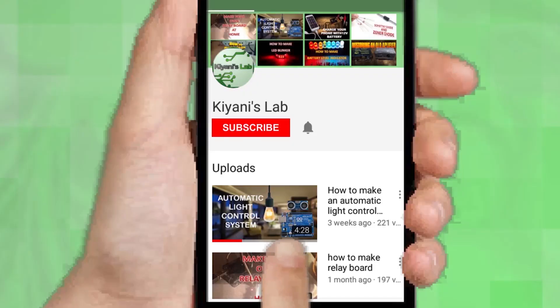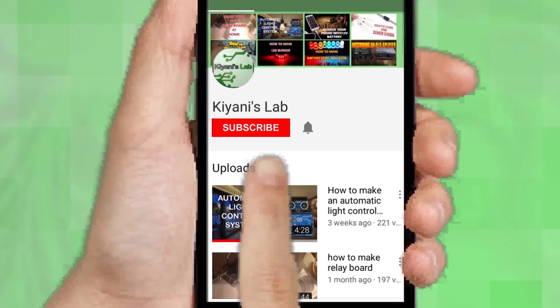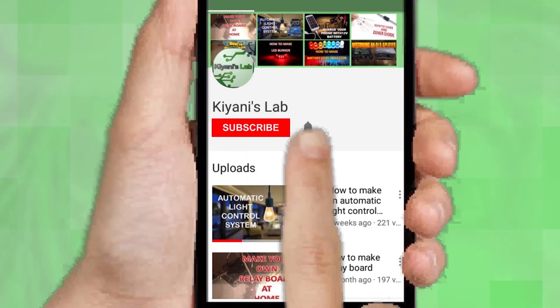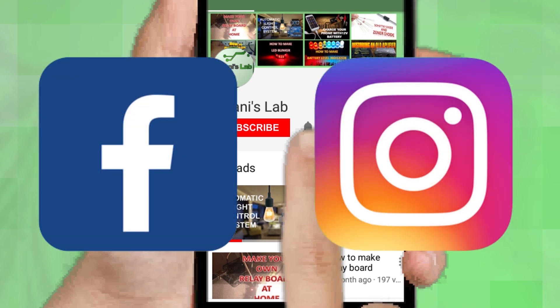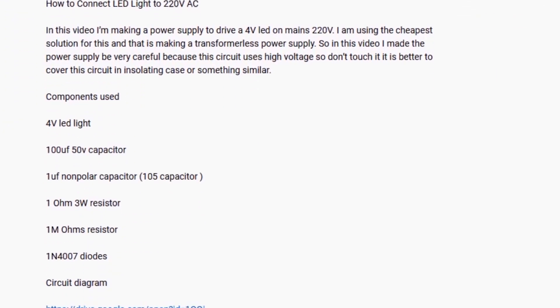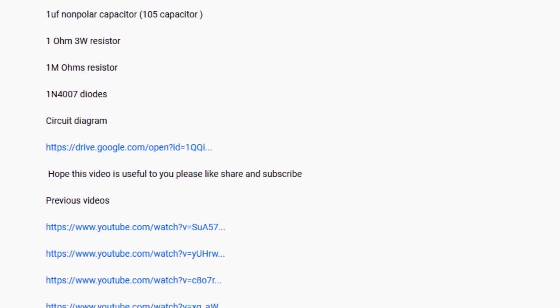If you are not subscribed to my channel, then do subscribe and don't forget to press the bell icon so you can get notified about my new videos. Follow me on Facebook and Instagram. I have a second channel Kani Tech, do check it out as well. Subscribe and support it — all the links are in the description.